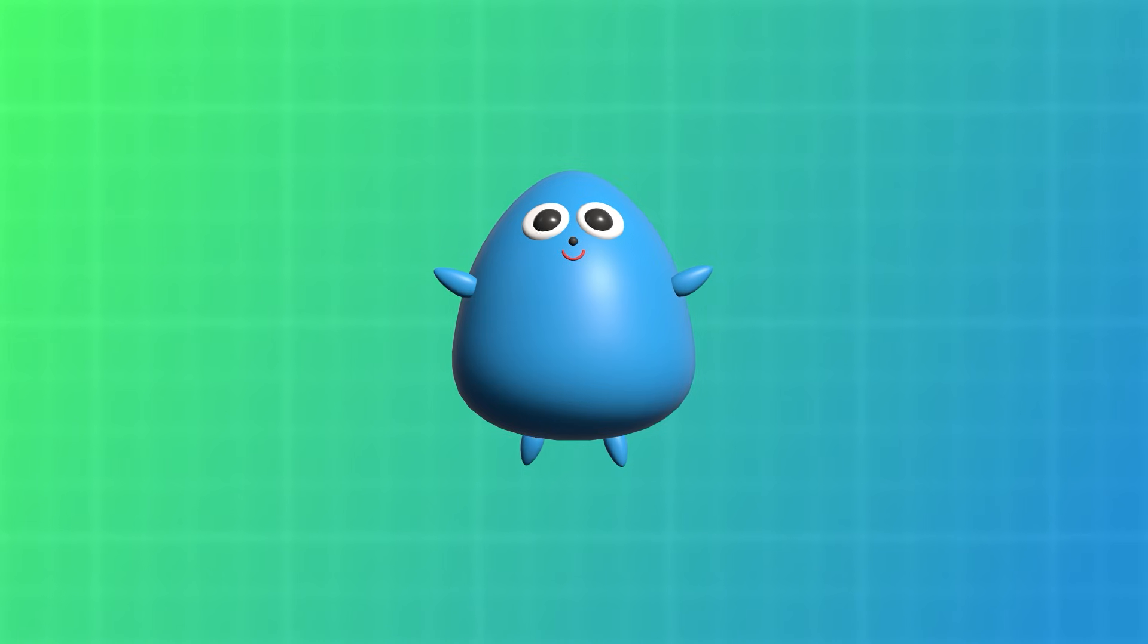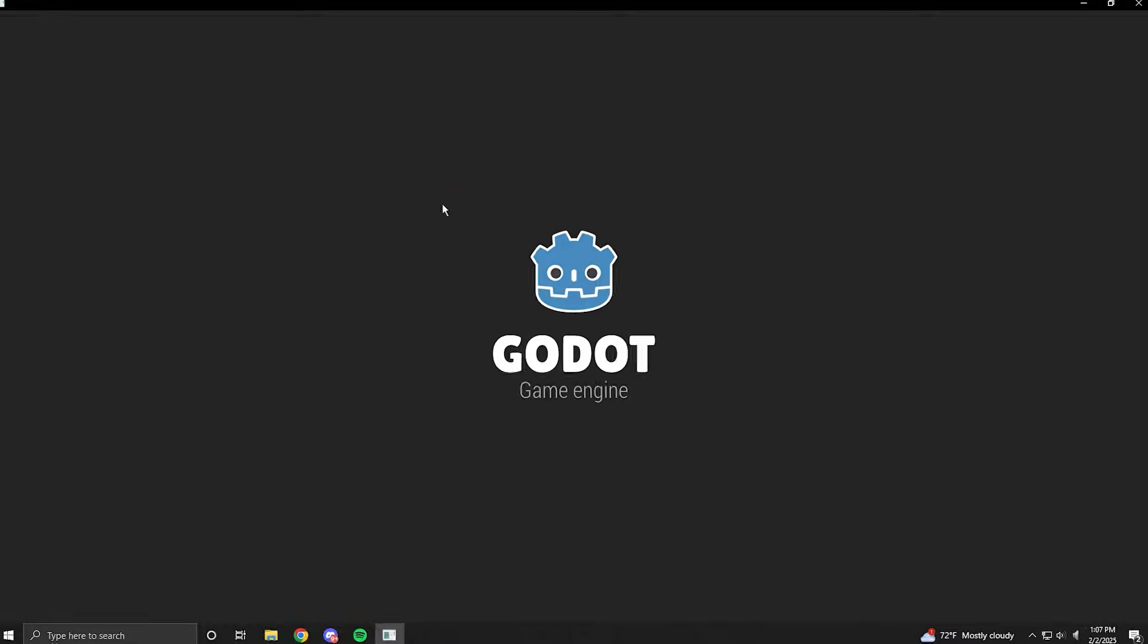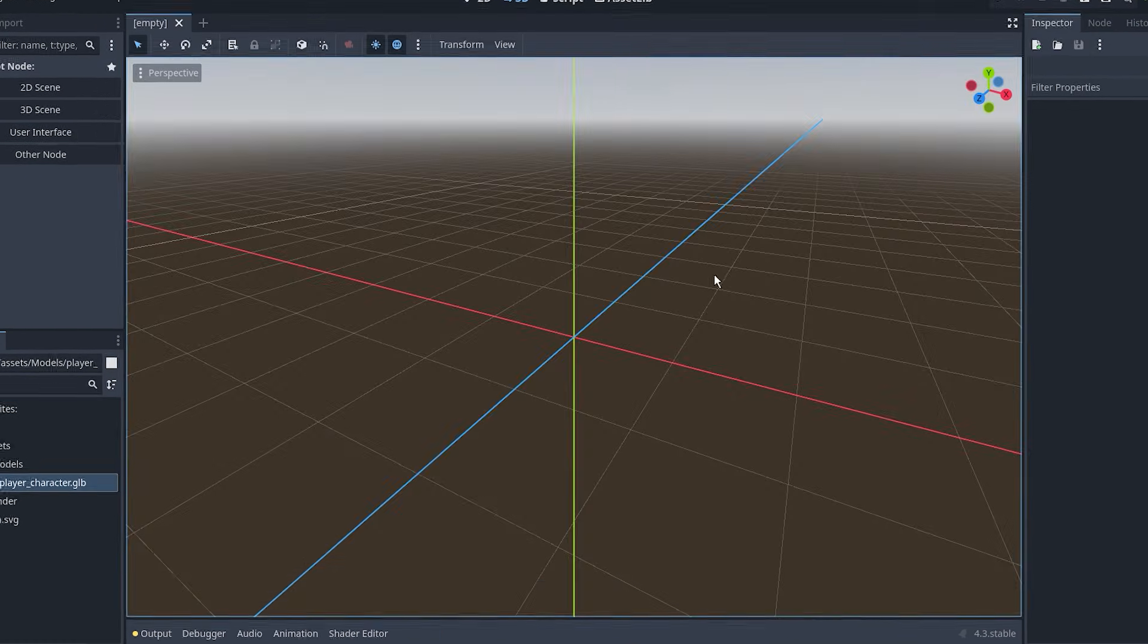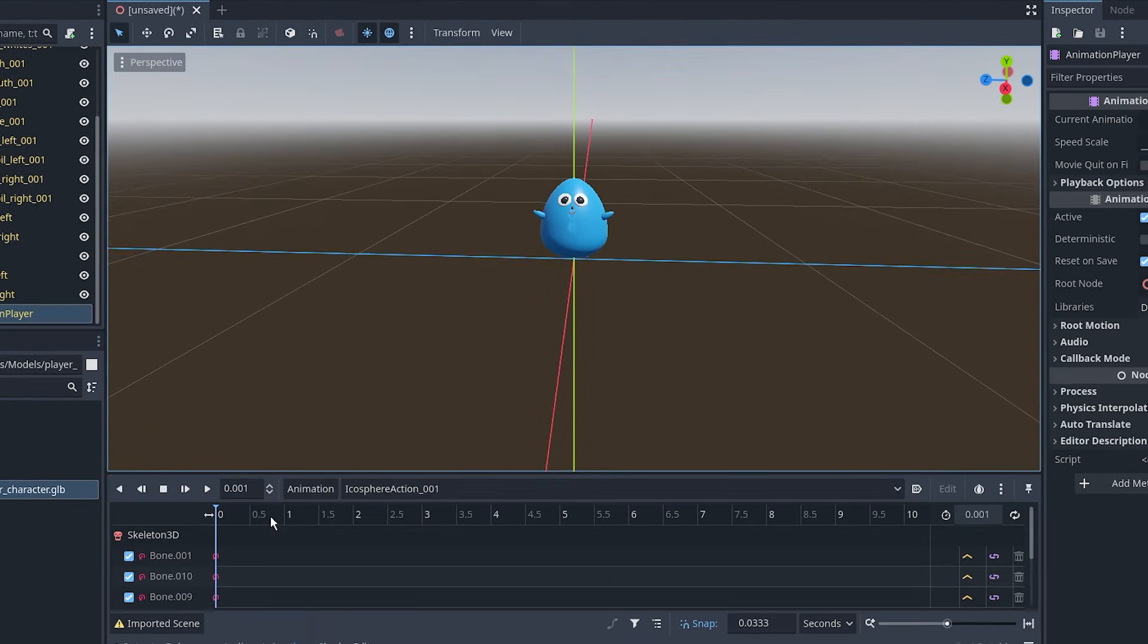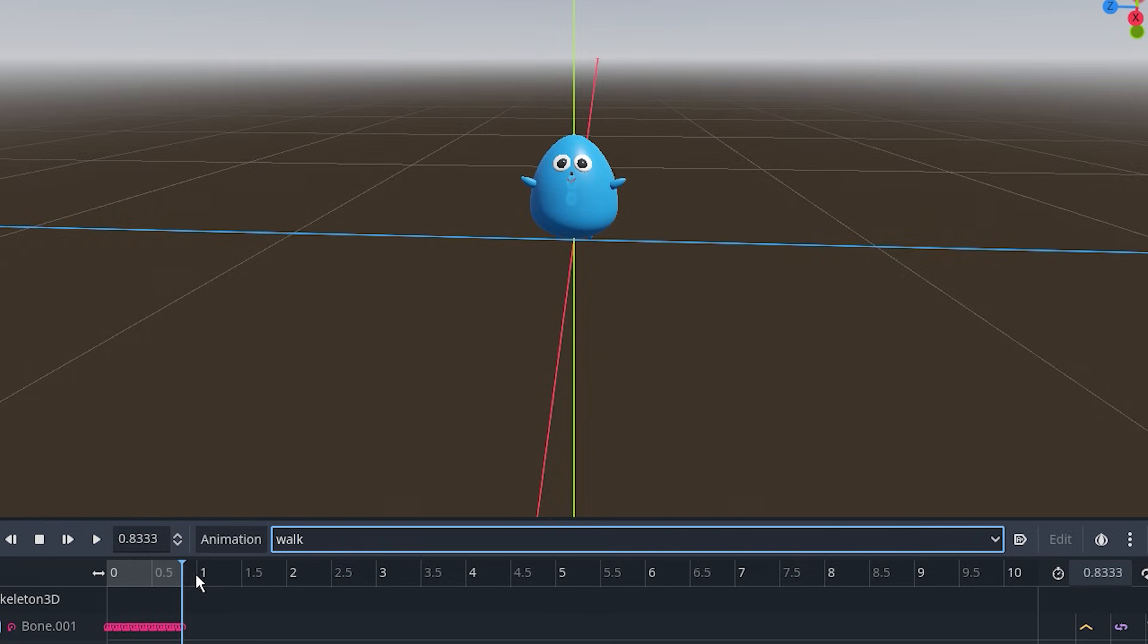If it is, I should be able to bring it over and use the animation player to play the walk animation. Let's go! Time to start making the game.